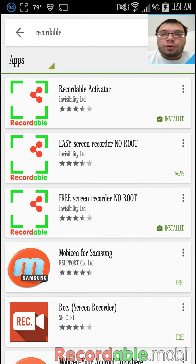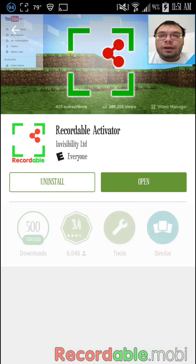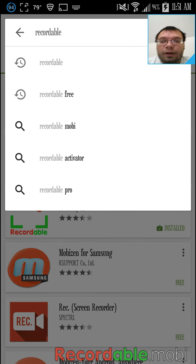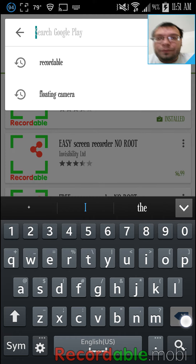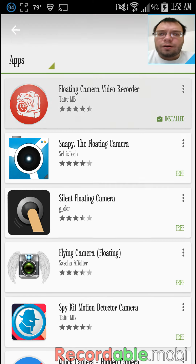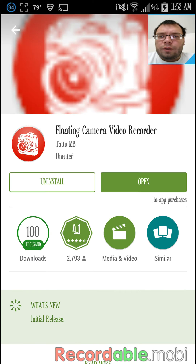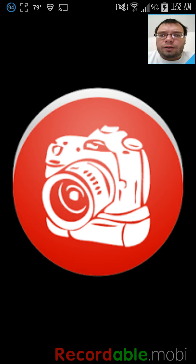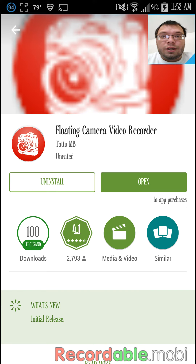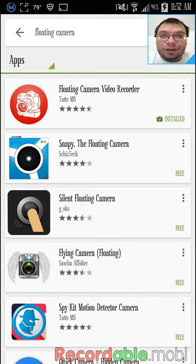Anyway, that's pretty much it. It's called Recordable — looks like that — and it's Free Screen Recorder No Root. Download the recorder activator, and for the camera it's Floating Camera, the red little icon right there. Hope you guys enjoy, and I'll see you on SuperCard. Peace!